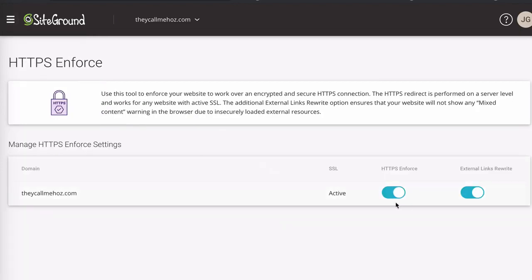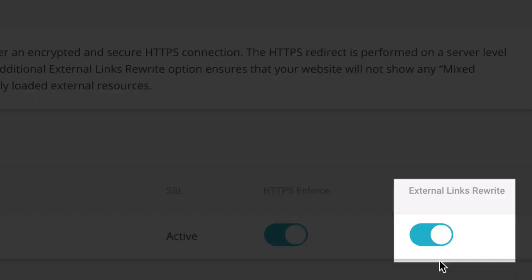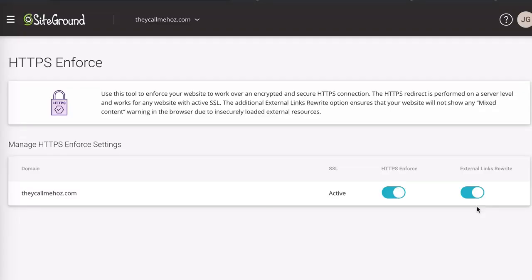And you'll notice that my HTTPS Enforce is switched on as are my external links rewrite. Now, obviously you want these things on. HTTPS Enforce is going to ensure that whoever connects to your website is forced to view the HTTPS version of it. And the external links rewrite is going to make sure that every time somebody clicks a link that takes them outside of your website, it's going to force that HTTPS too.